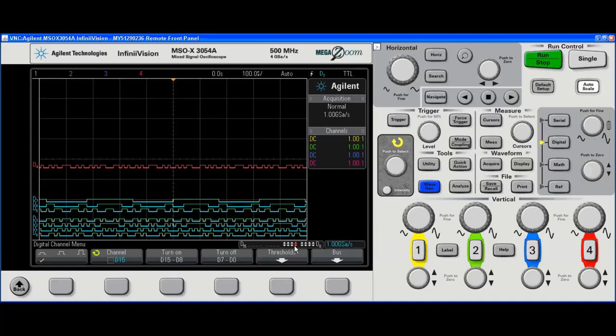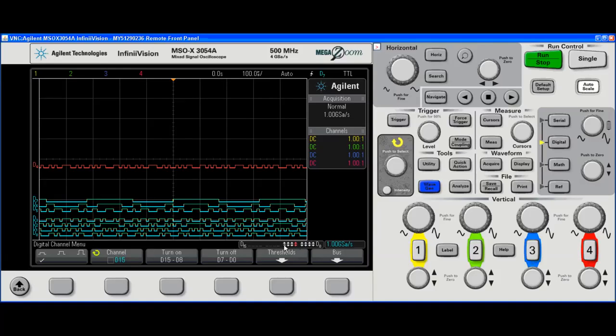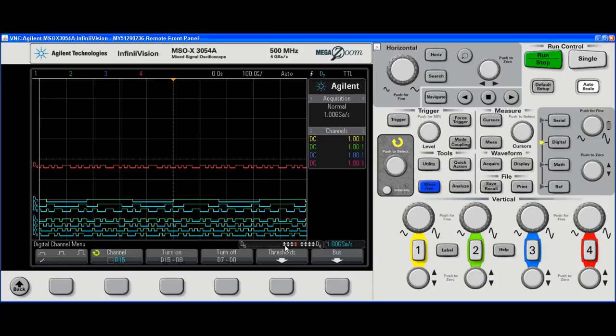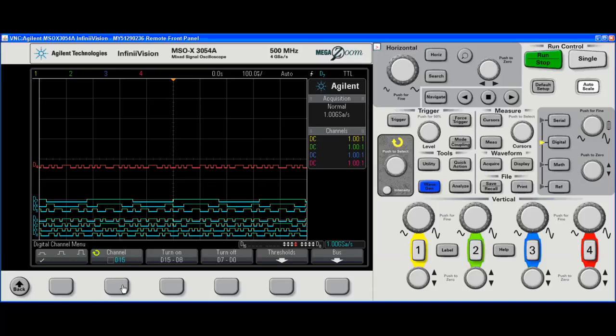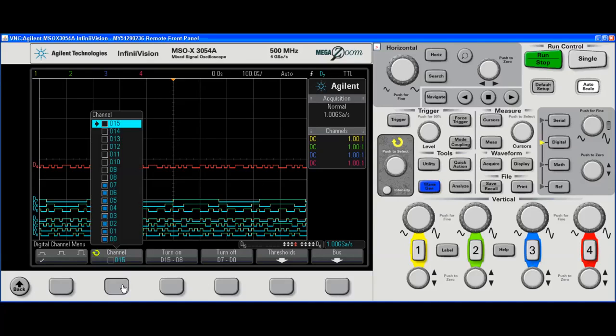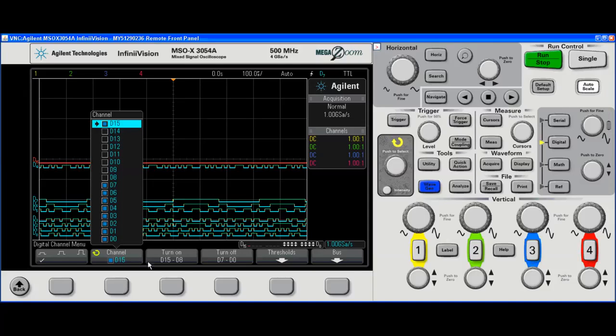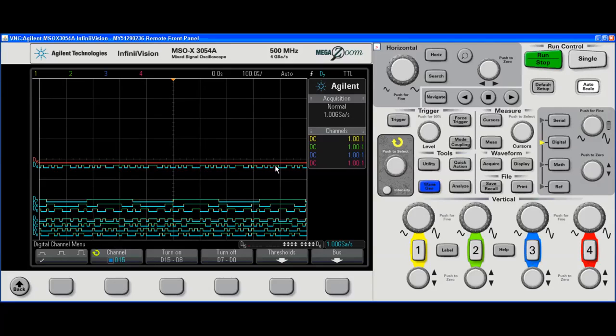Also notice that there is an activity indicator. This indicates that D0 through D7 are transitioning. If I wanted to turn on an extra digital channel, I would click the second soft key from the left, and I have now turned on D15. There's no activity on D15, so it's just a flat line. Notice that the sample rate did not decrease.